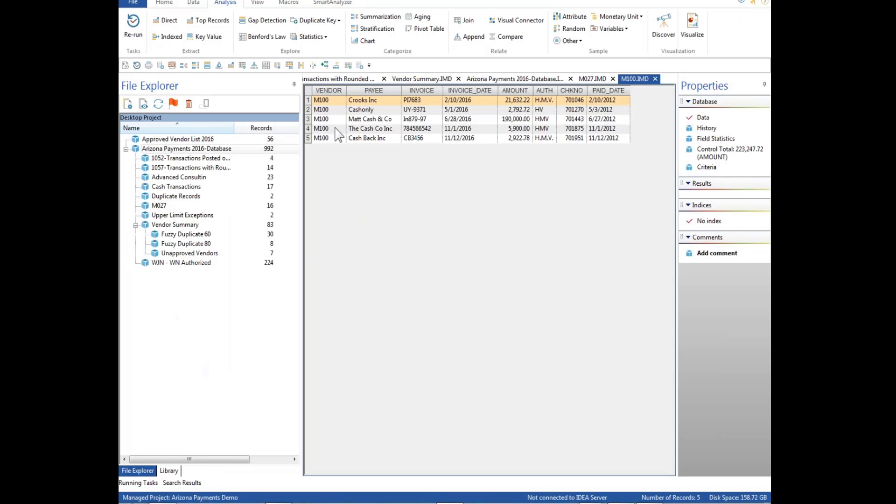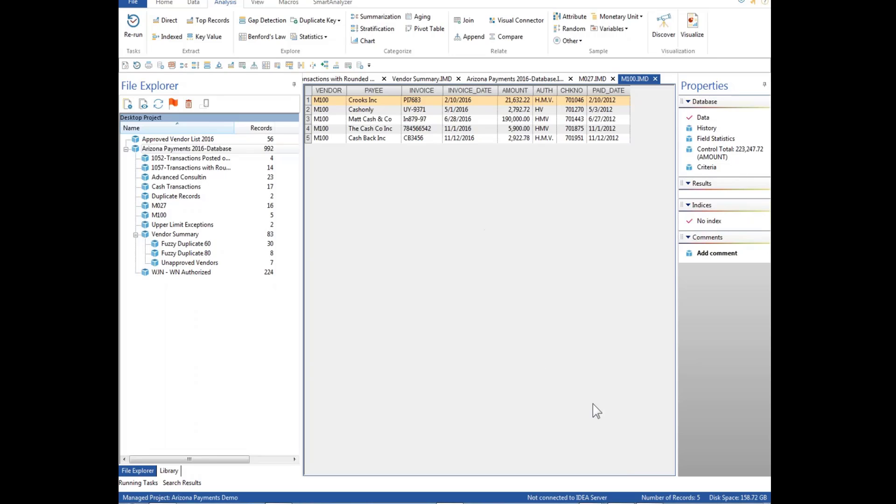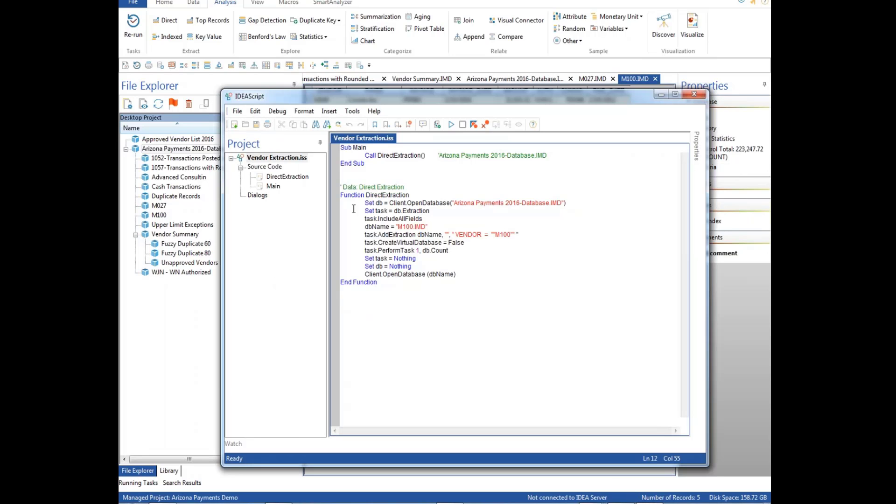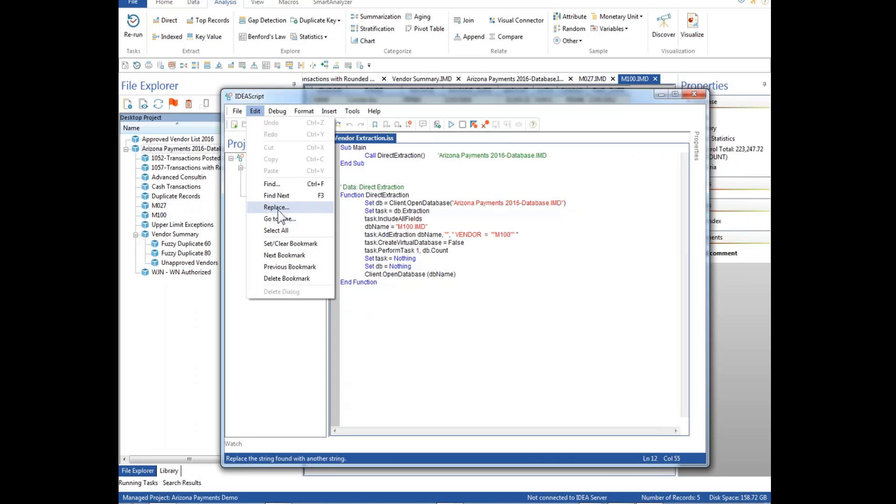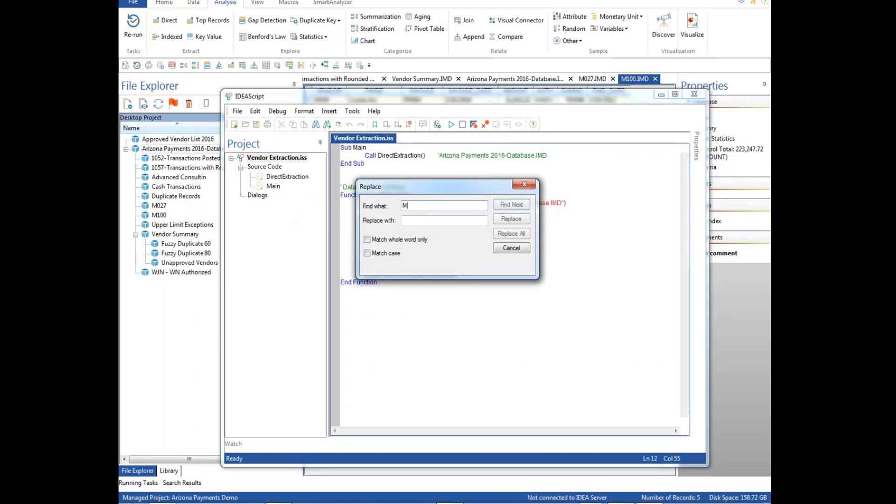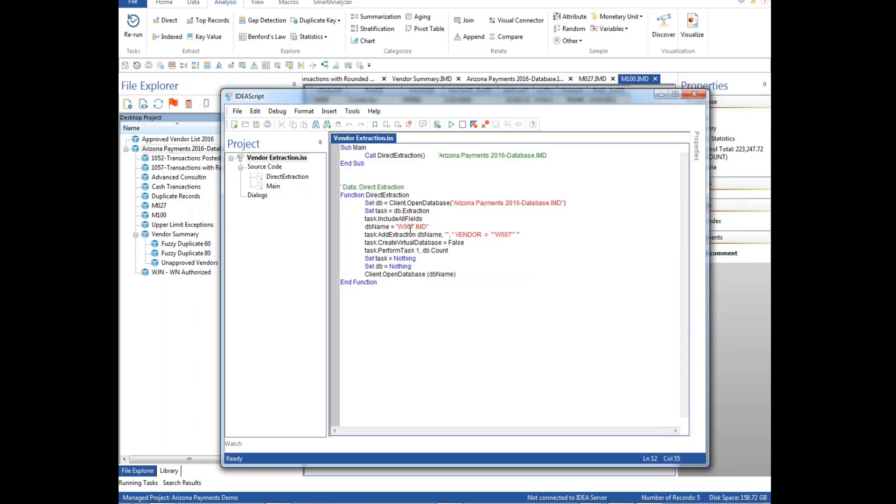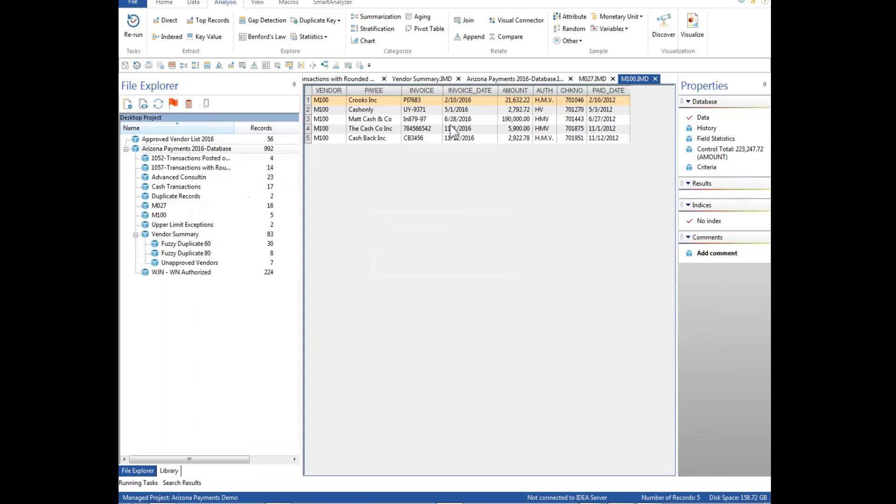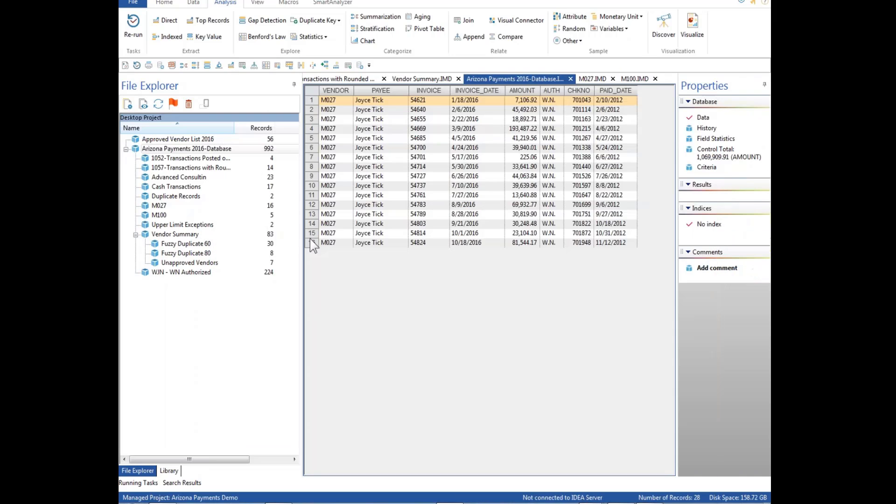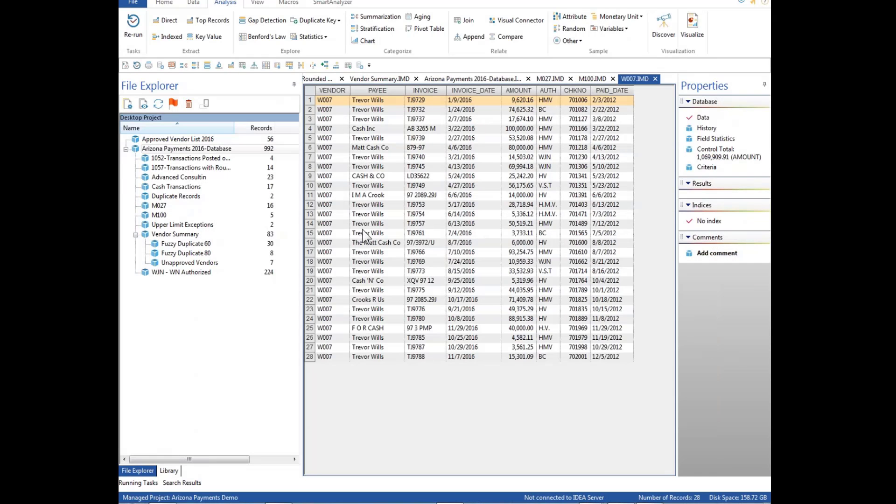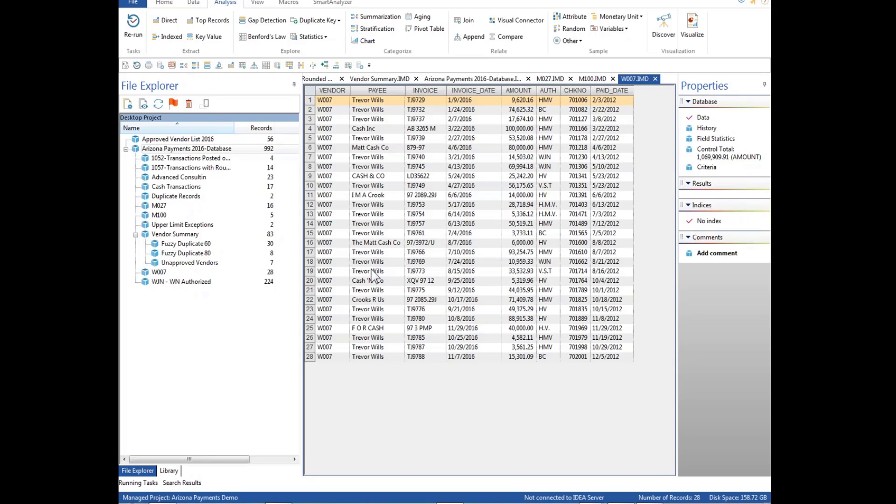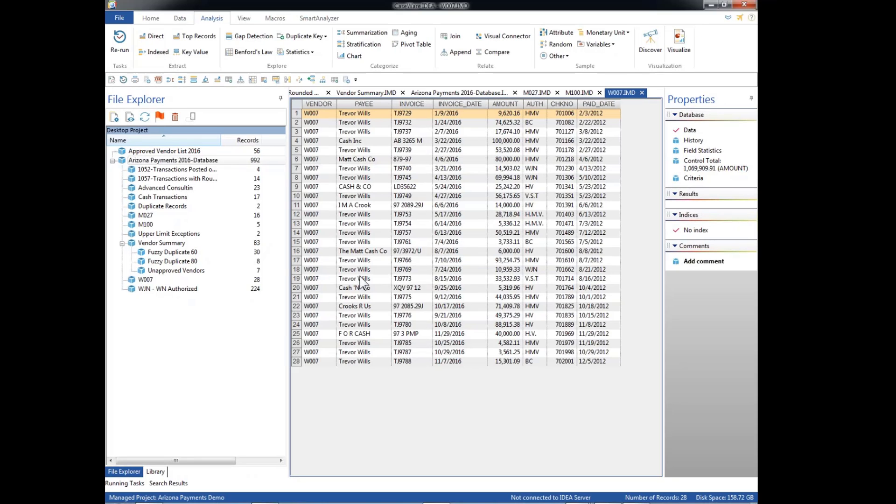And now we have all the M100, Crooks Incorporated, cash only, all those types of things. And it has created a new file, we'll refresh here, called M100 with those five transactions. Now let's suppose we want to do that again. We just call up our IDEA script. We select Replace. This time we're going to replace M100 with W007, which is I am a crook. Replace all. Now you have W007, vendor equals W007. Looks good. Select Run. And now we have, wow, look at all those. Not only I am a crook, but we get Trevor Willis and Cash and Go and all kinds of different things. Once again, we refresh. And W007 appears down here because it's alphabetically. But there's those 28 transactions. So that's a way that we can use IDEA script to very quickly perform repeated operations within an audit.